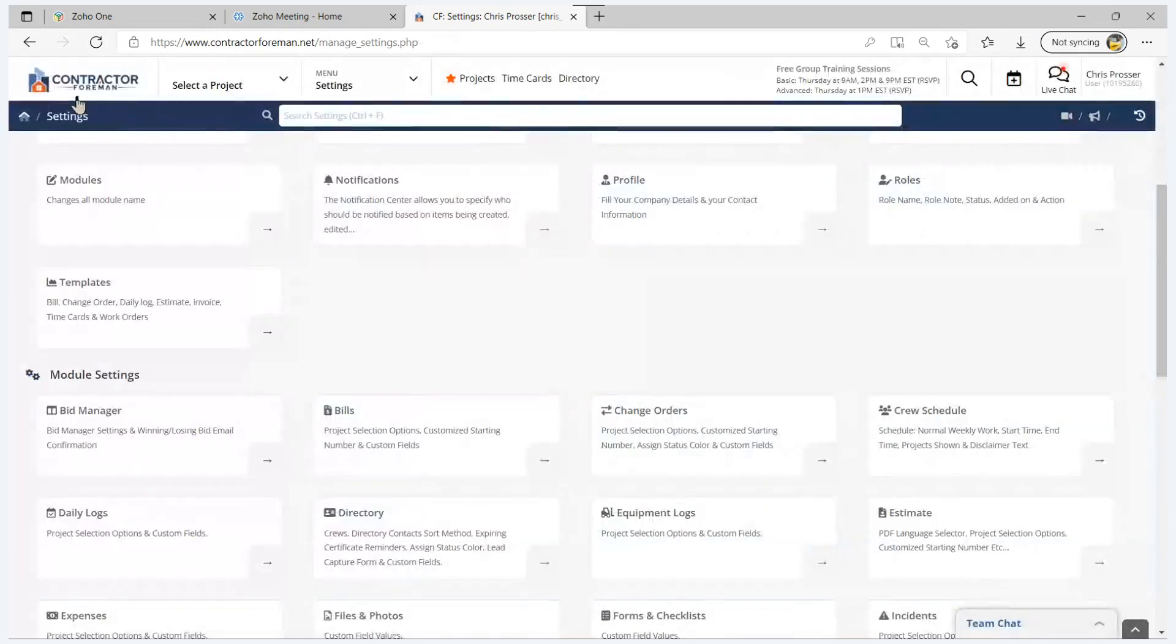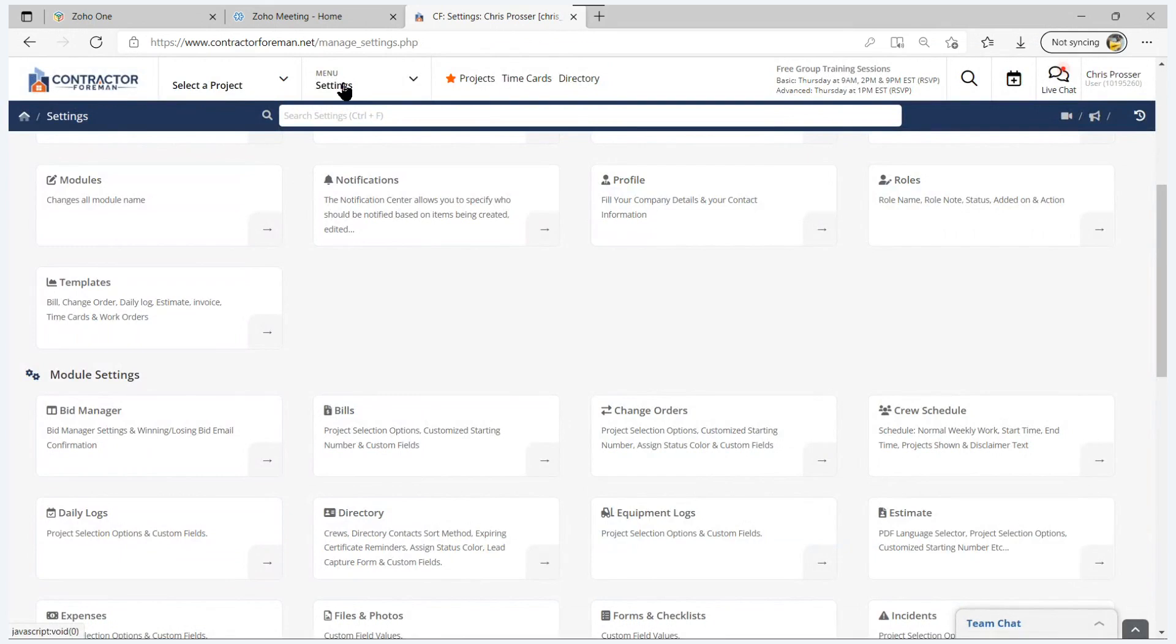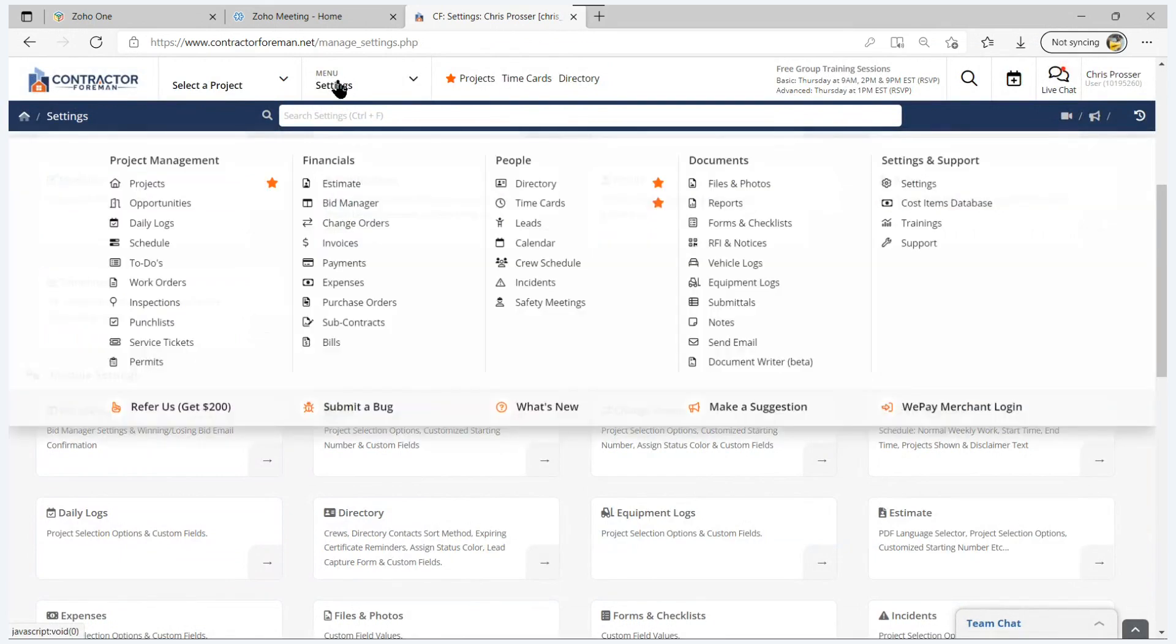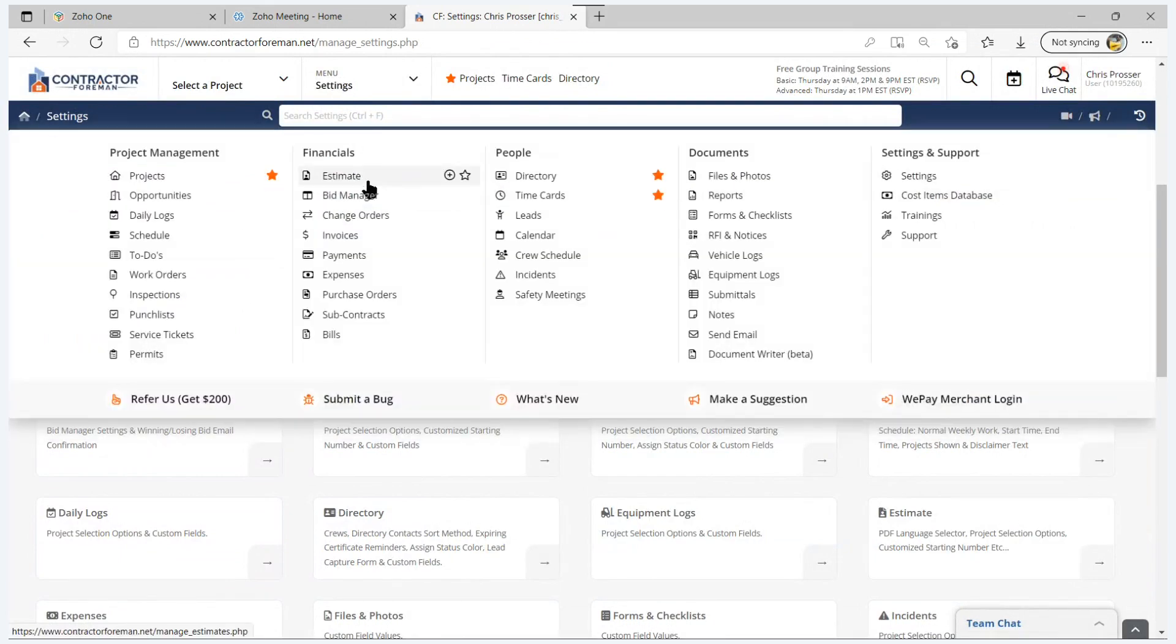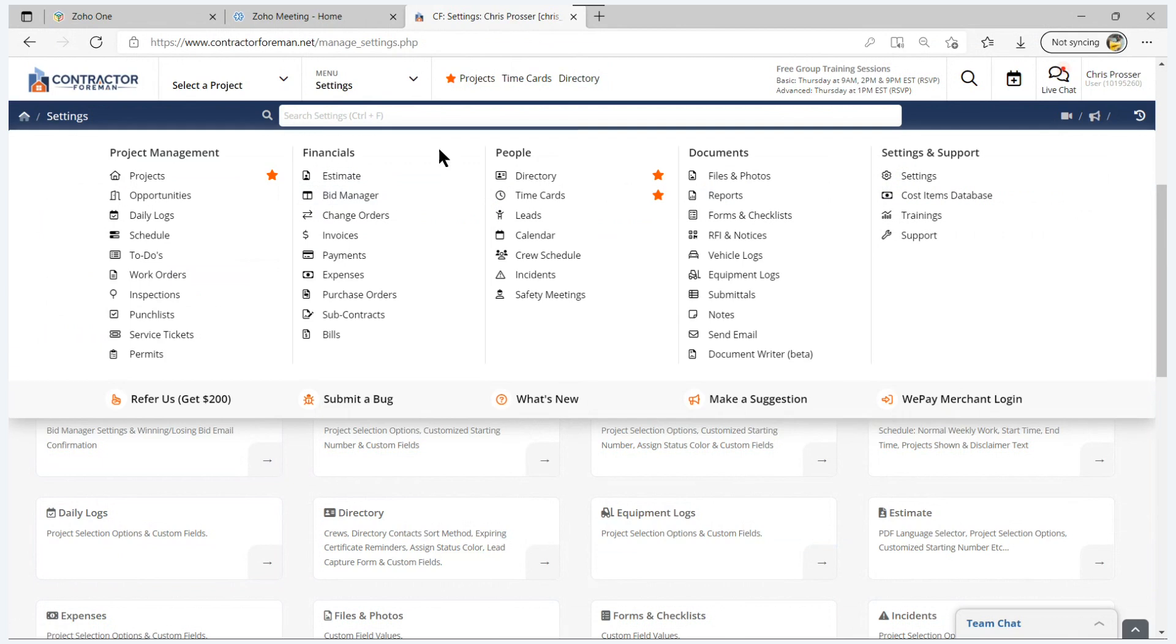Moving across to the right, we have the menu settings. This gets you access to all of the functions of the software, and I'll walk through each of these functions in video number two. But I want to point out in this menu in this video, the what's new button. Every month, we release new features of Contractor Foreman, so I encourage you in the early part of the month to have a look at what's new and see what's new in the software.